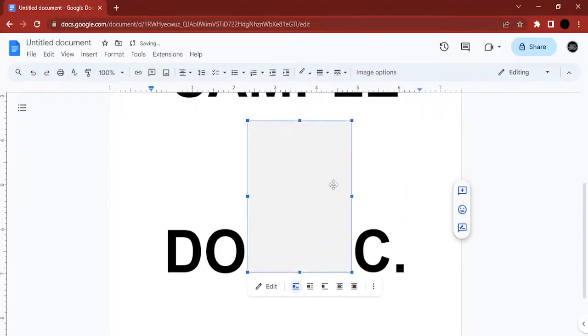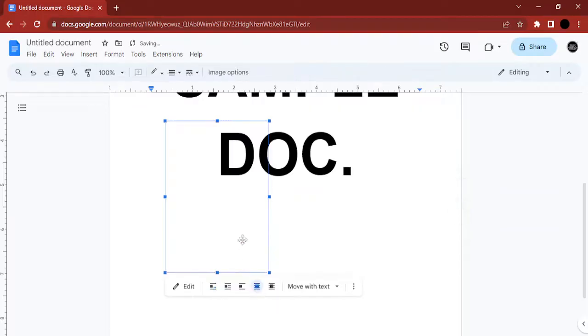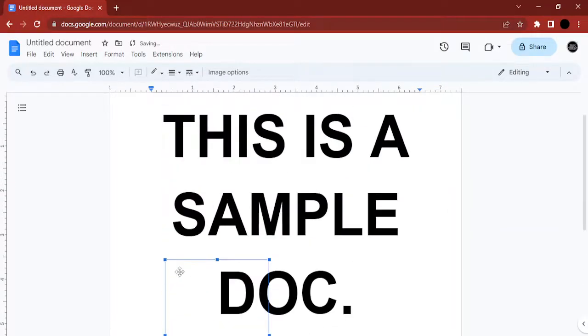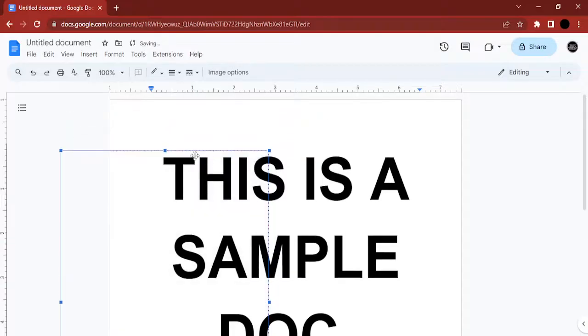Now what we are going to do is just select the shape and then change it to Behind Text so that our text doesn't get compromised. Then using the arrow keys and this move button, we can actually move this shape to wherever we like.